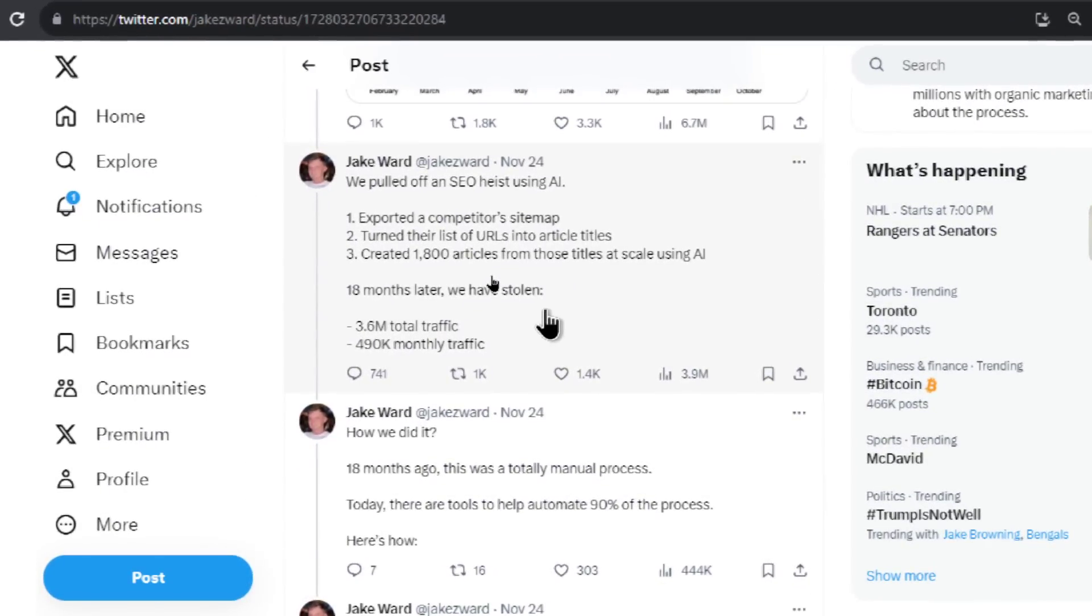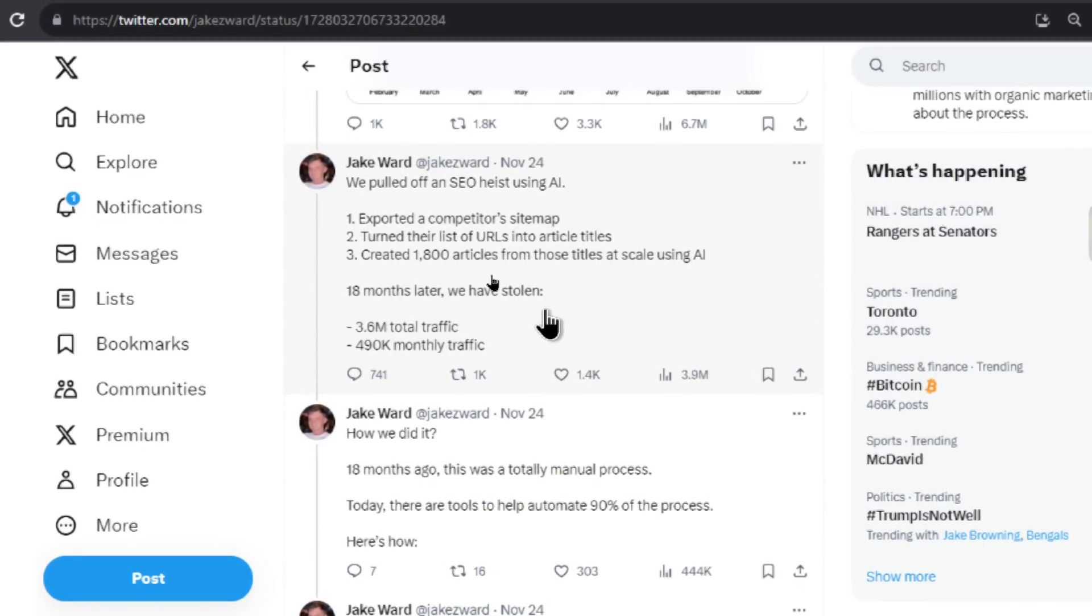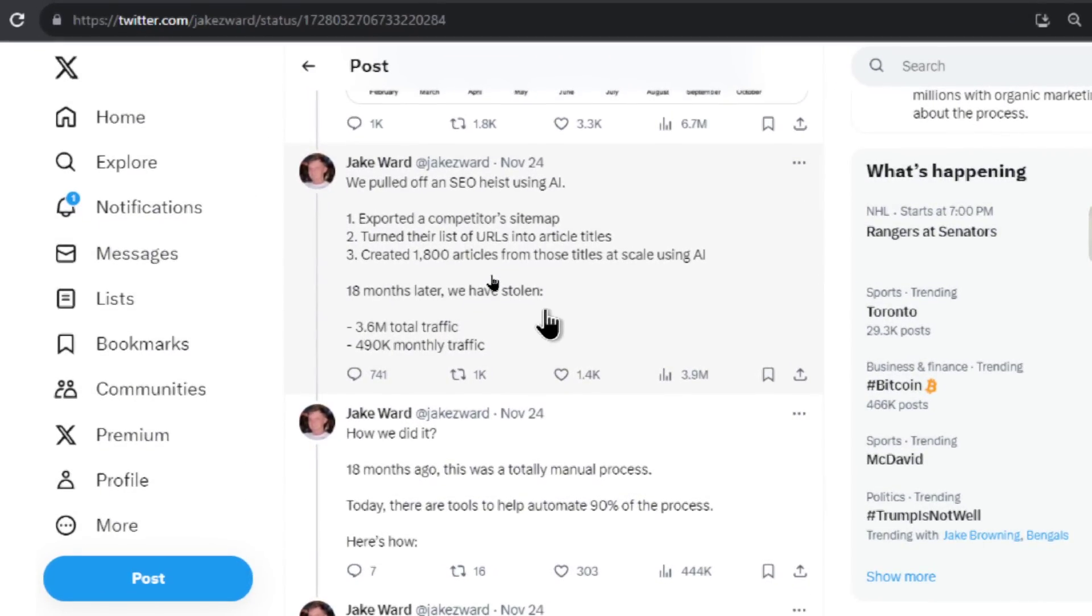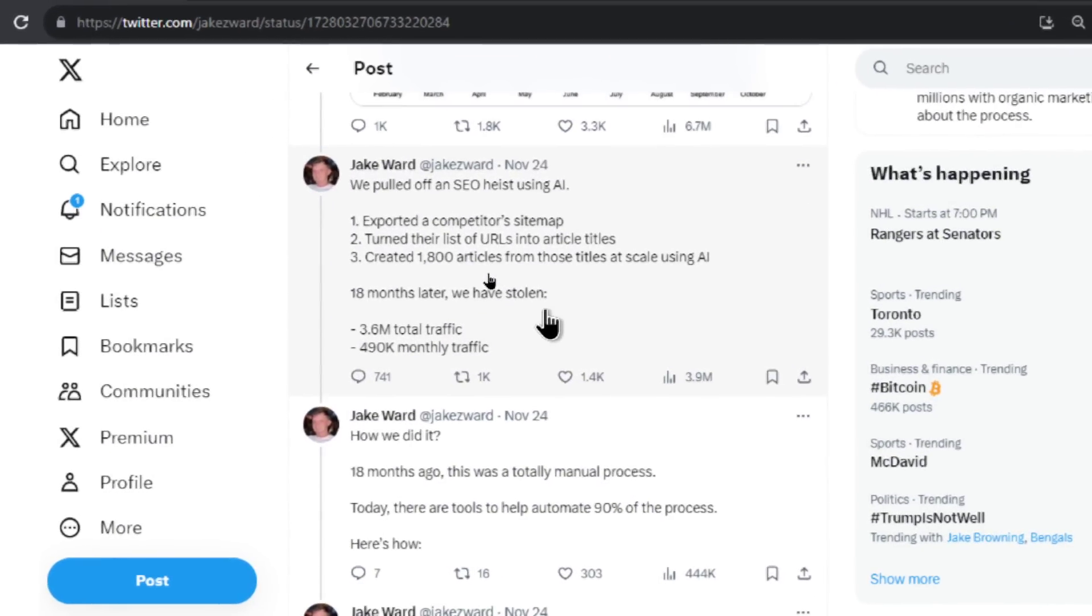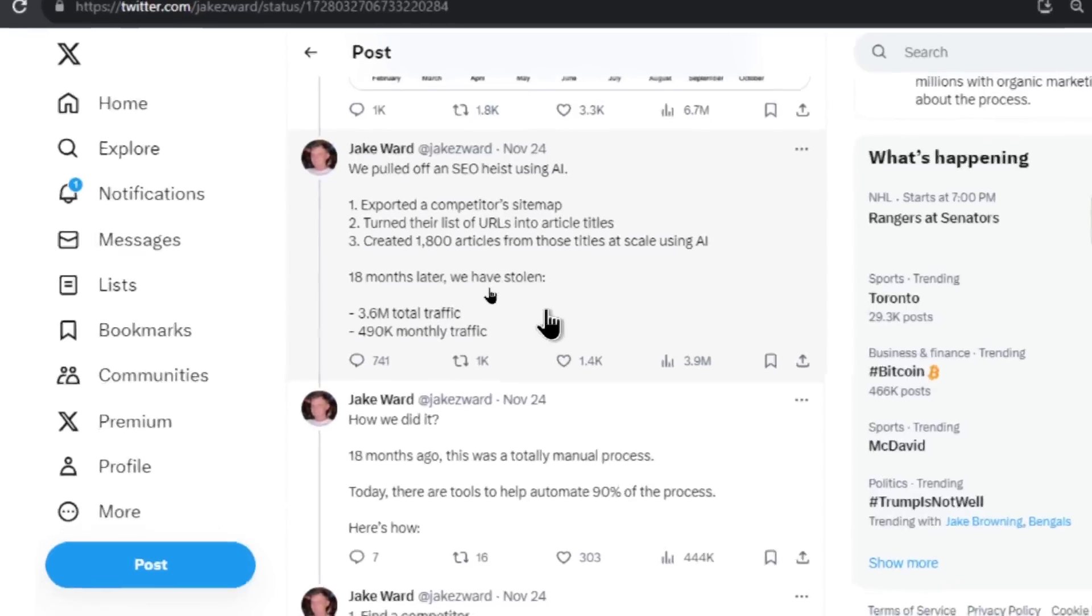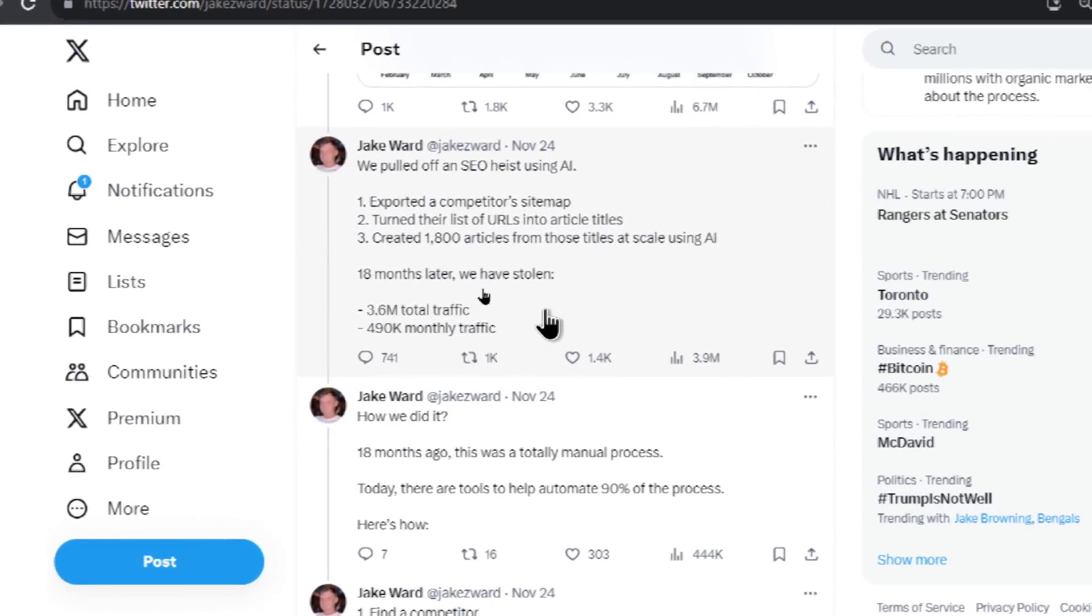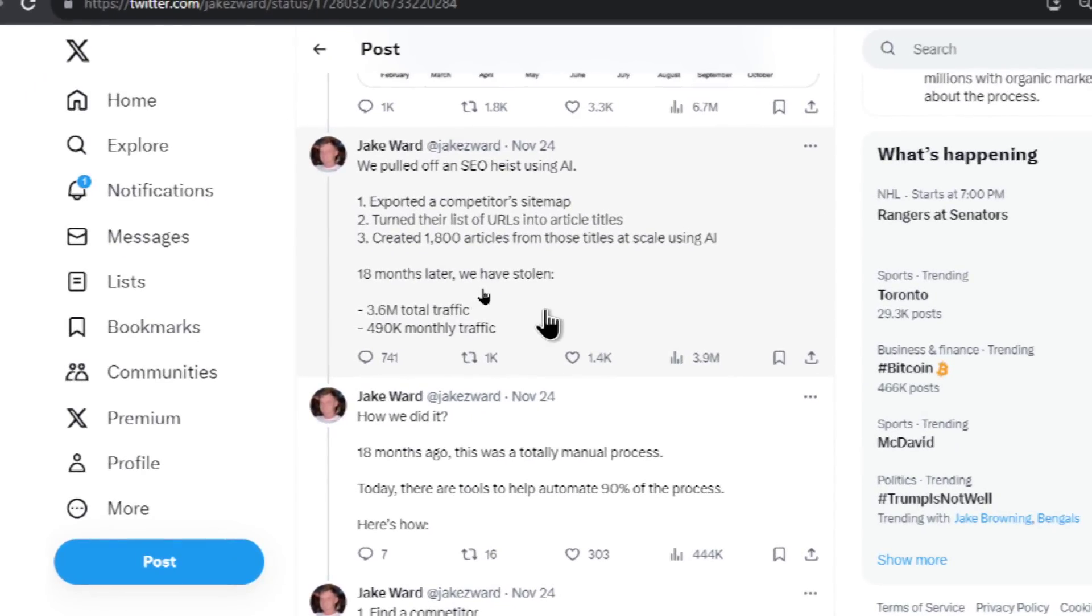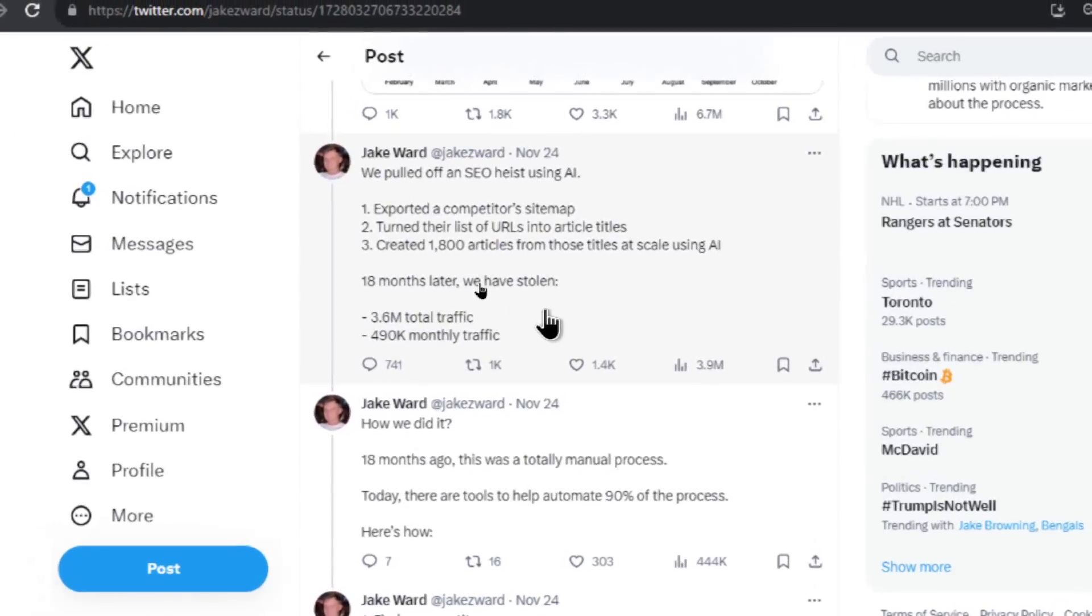18 months later, they stole 3.6 million total traffic. So I guess he's tracking both his competitor's traffic and his own traffic with an SEO tool. I'm assuming that's why he's saying stolen. So that traffic has moved from his competitor's website to his website. And then he's getting 490,000 monthly traffic. That's a lot of traffic for any website, any business. You can make a lot of money with that type of traffic. Even with the lowest conversion rate, that can be converted into cash.